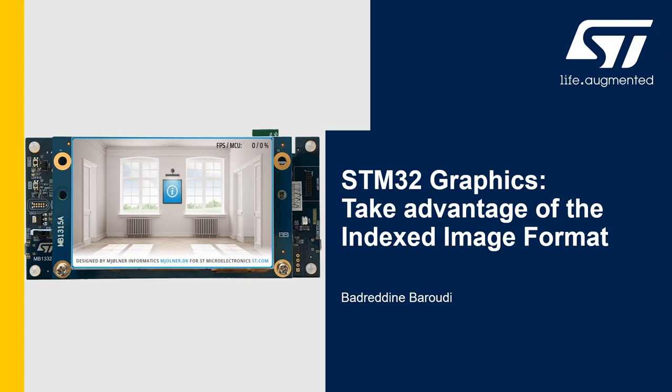Hello and welcome to this presentation. My name is Benedy and in this video we'll learn how to take advantage of the indexed image format.